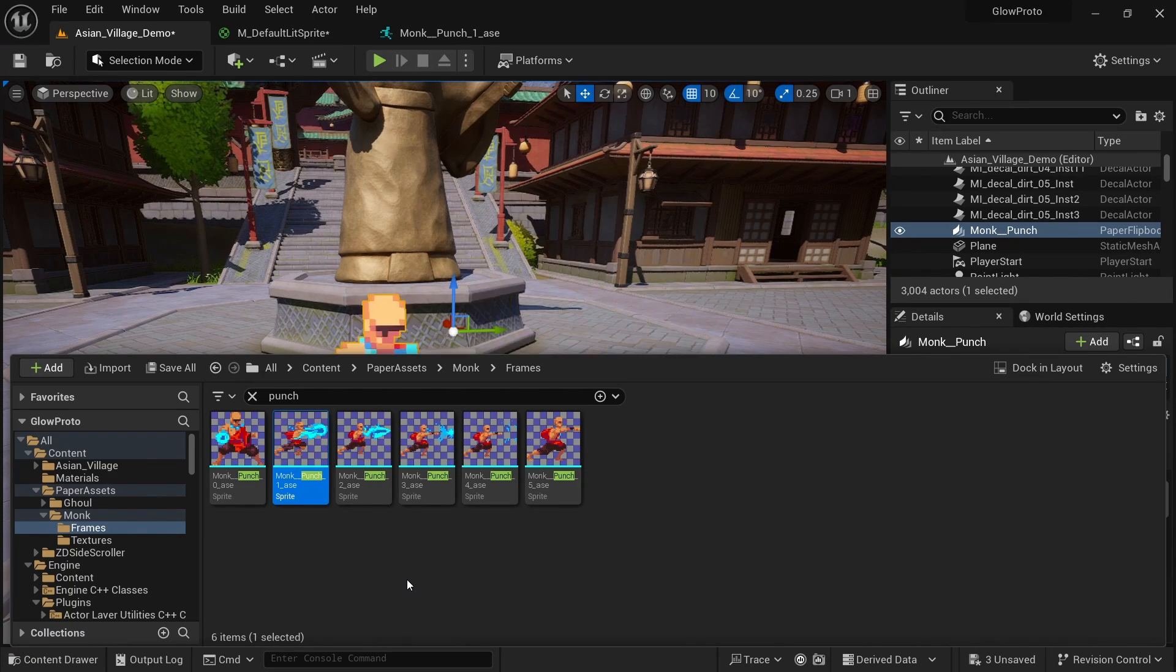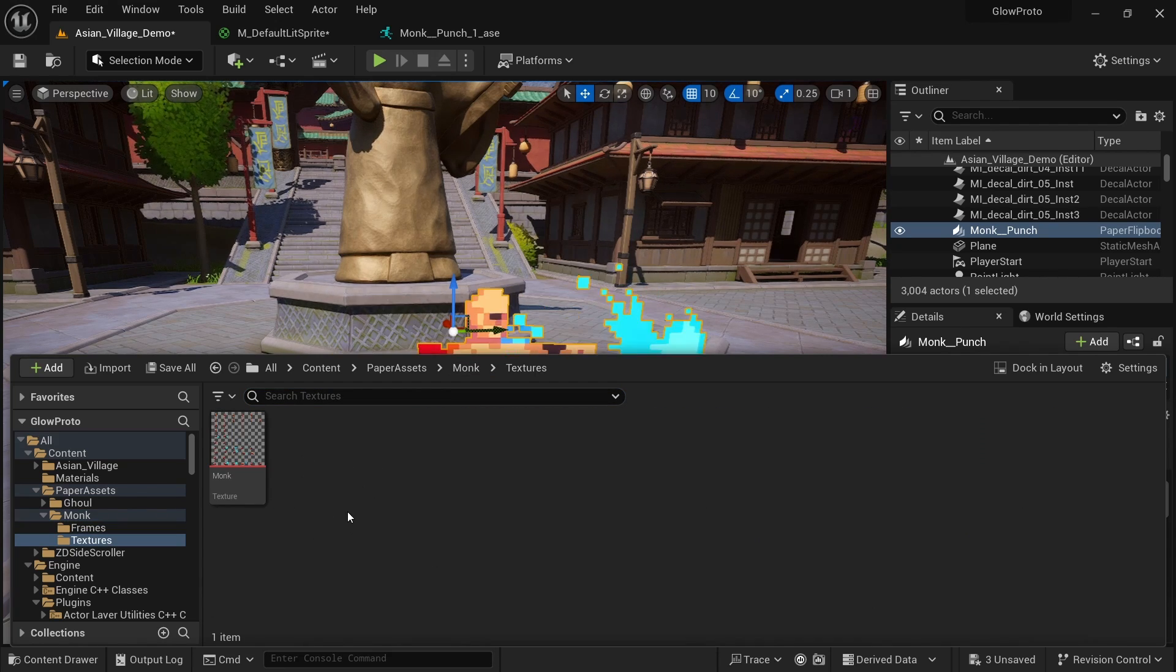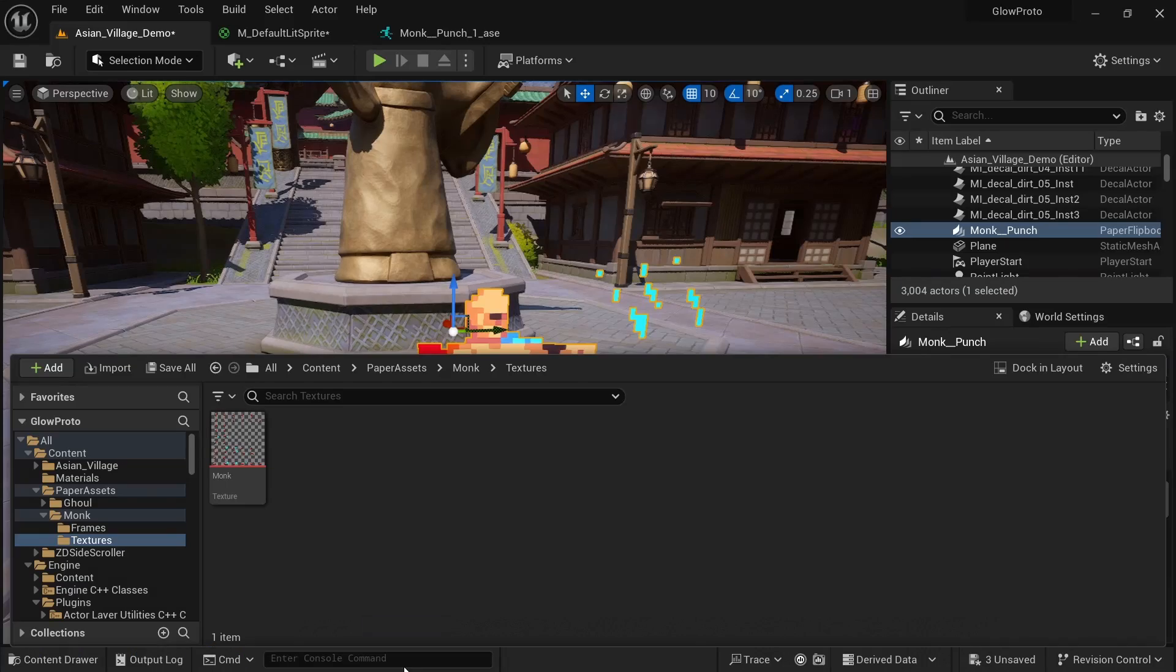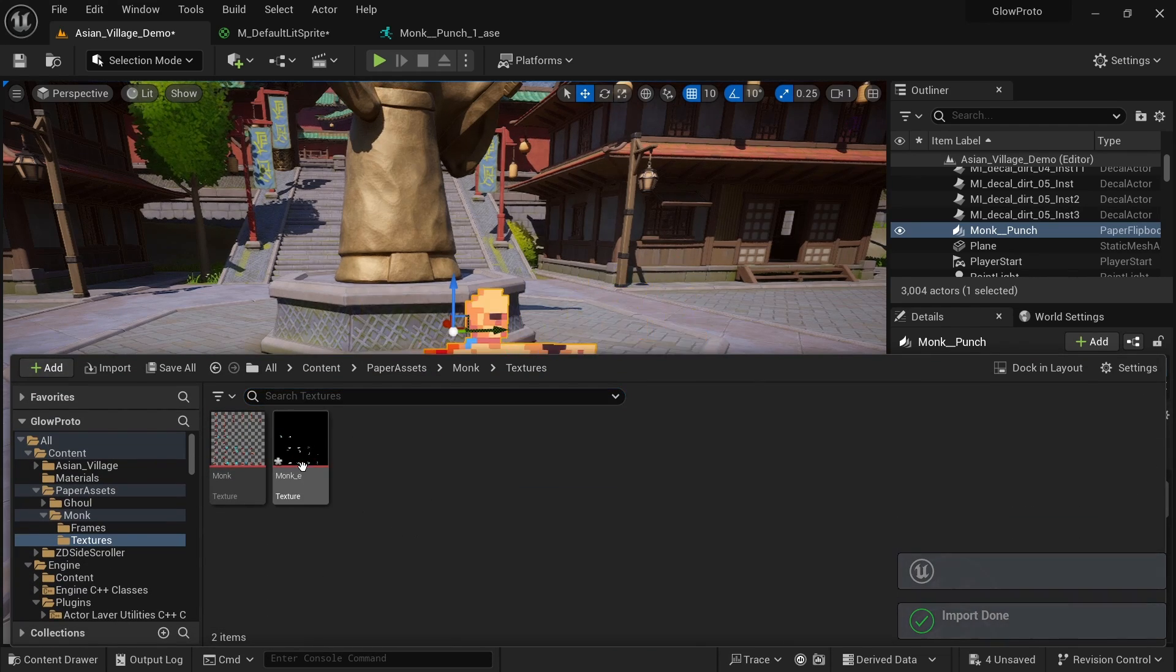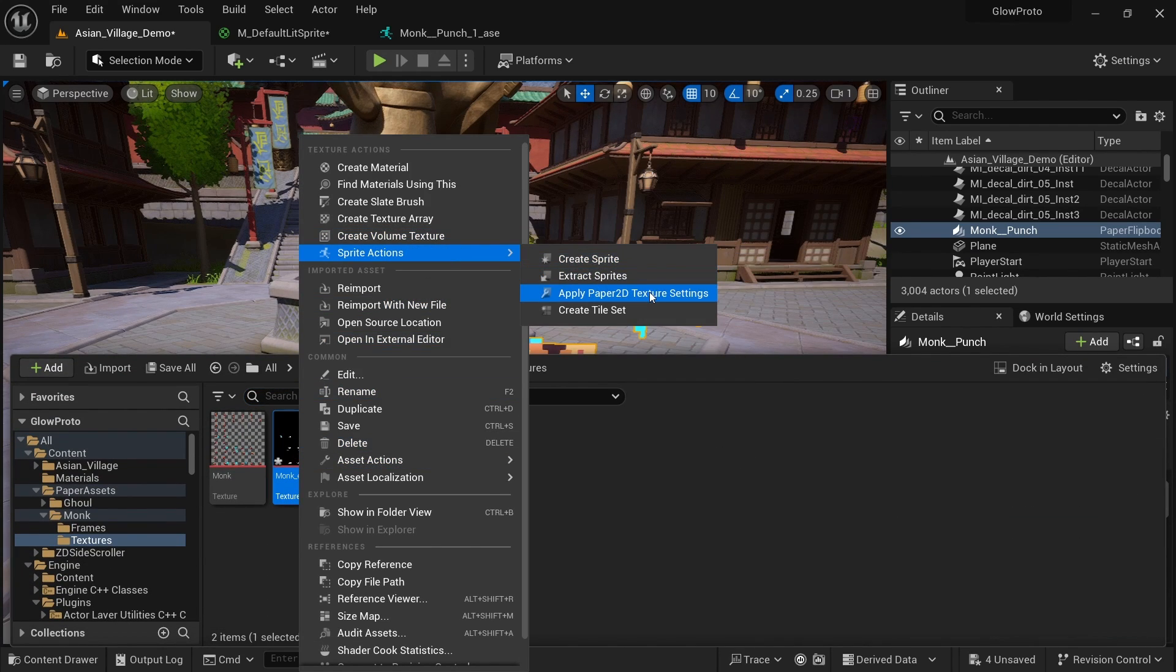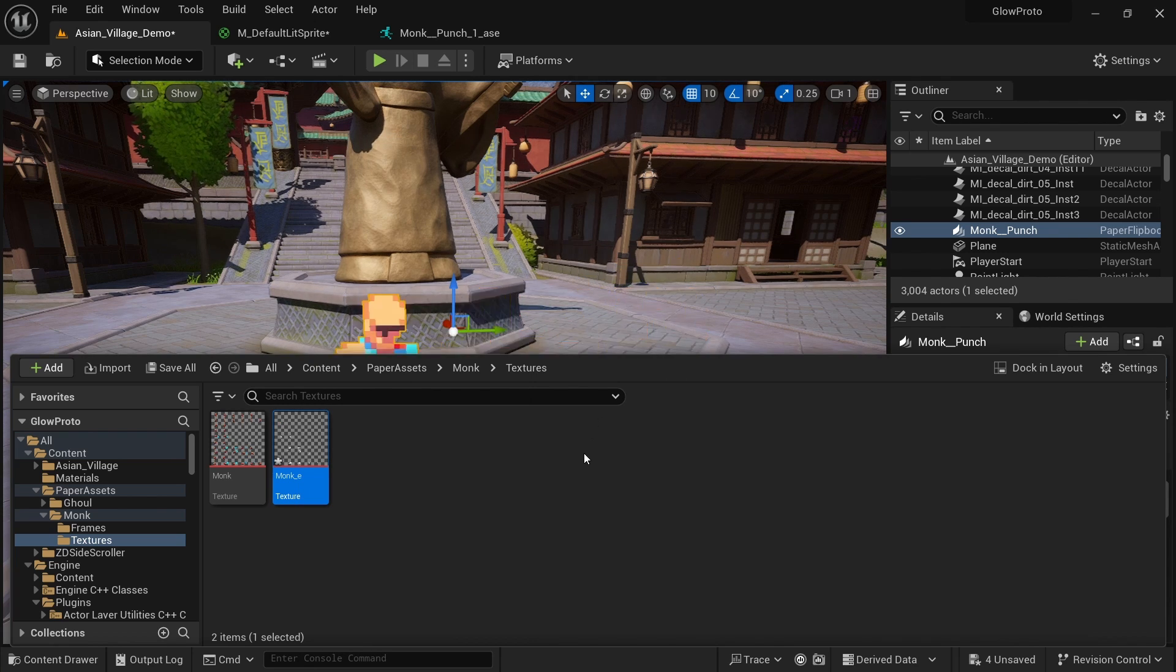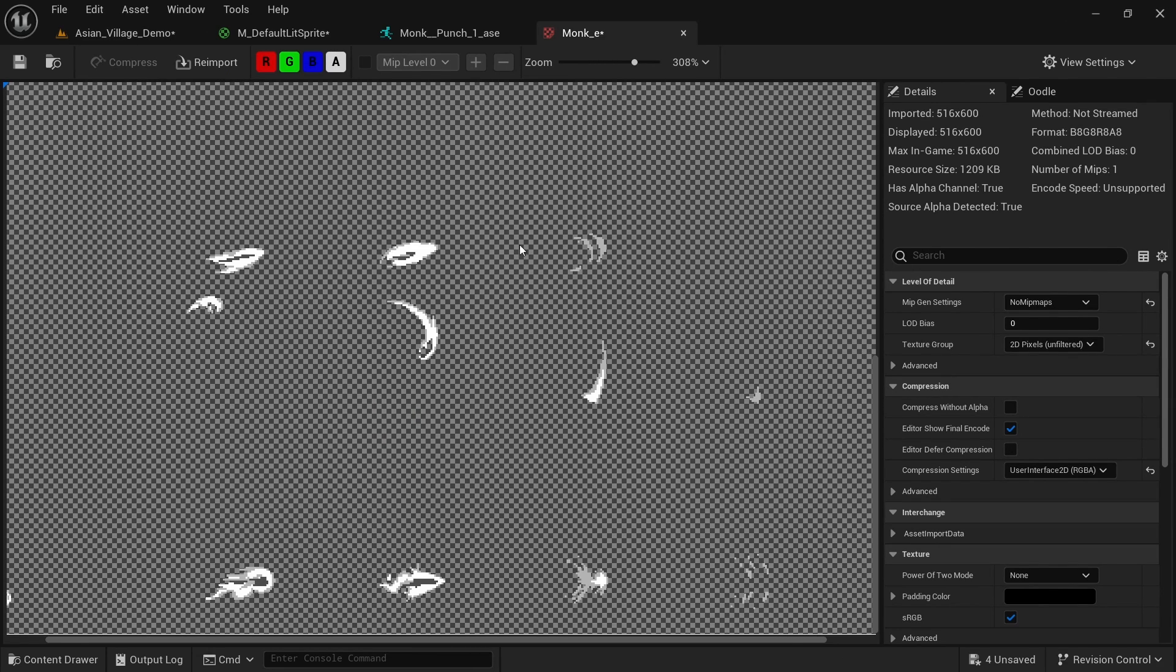Once the emissive map is done, we can just go to the monk folder textures and we want to drag it in here. And next step, we want to make sure that we apply Paper 2D texture settings. Otherwise, it's not going to retain that pixel art look. In the end, it's going to look something like this, where only the parts are marked that we want to glow.